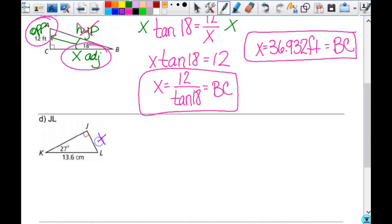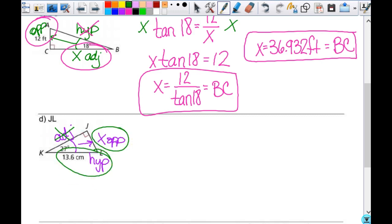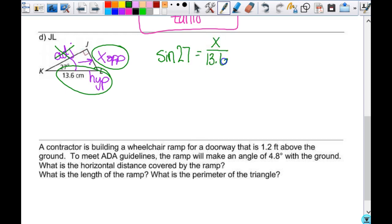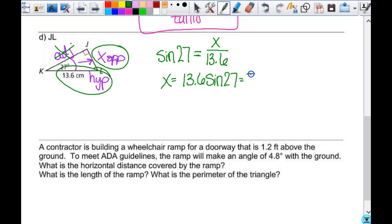Now finding JL — go ahead and label your triangle. Which one do we not need? Adjacent. So we're using opposite and hypotenuse — which ratio is that? Sine. So it is the sine of 27, which equals x over 13.6. Nothing switches places here because x is in the numerator. Same algebra step: multiply both sides by 13.6, so x equals 13.6 times the sine of 27. That is your exact answer for the length of JL.